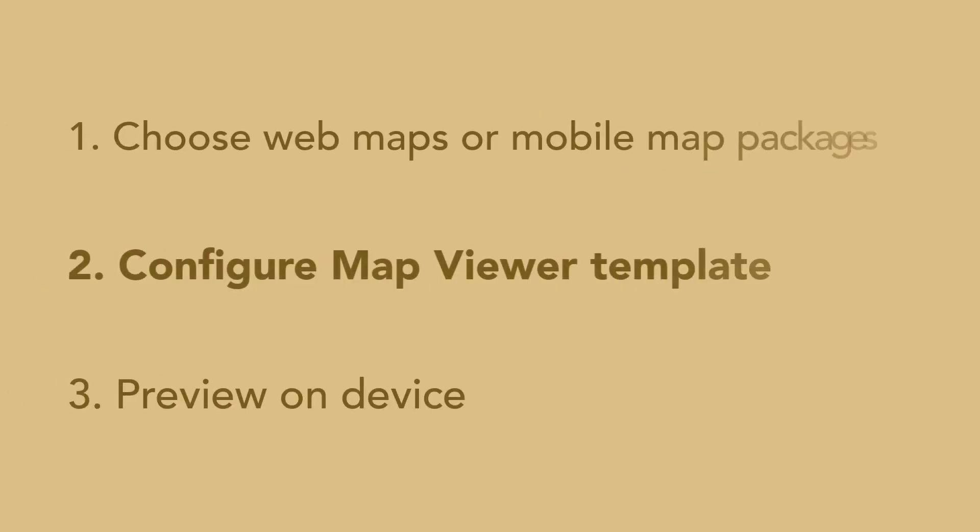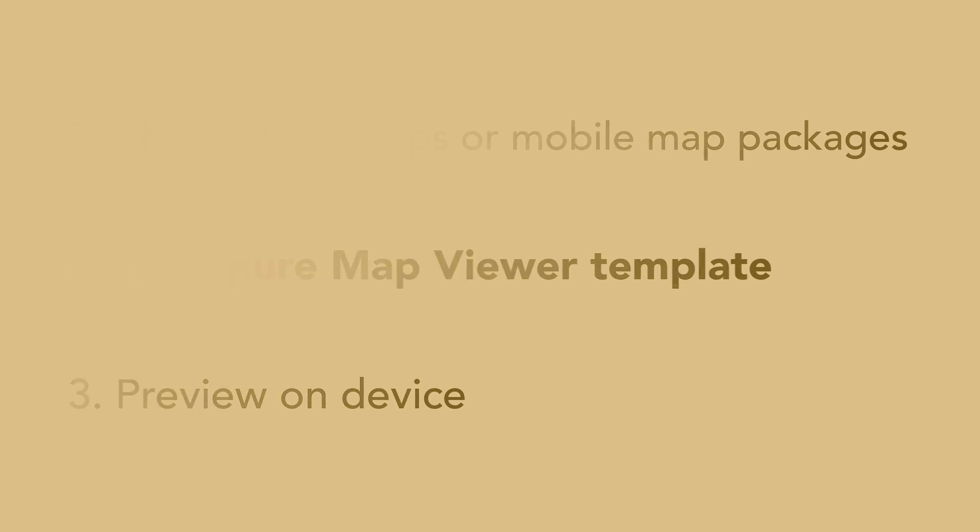Step 2: Configure the map viewer template. First, create a new app from the map viewer template.